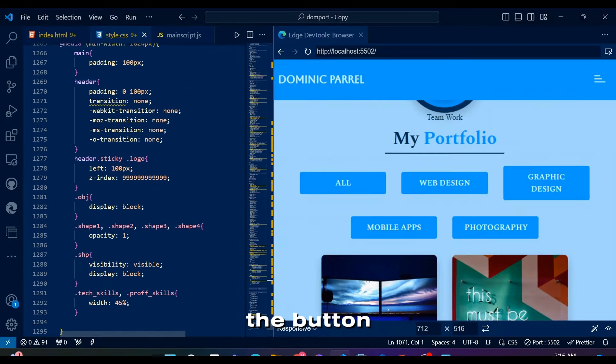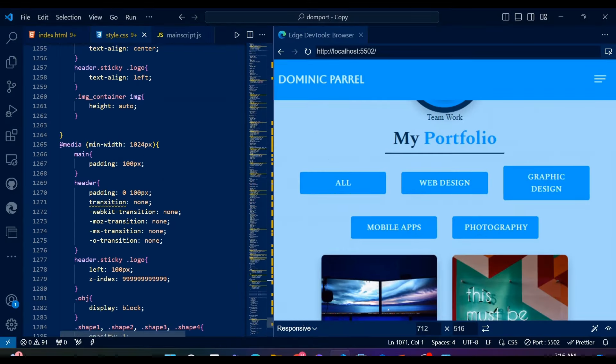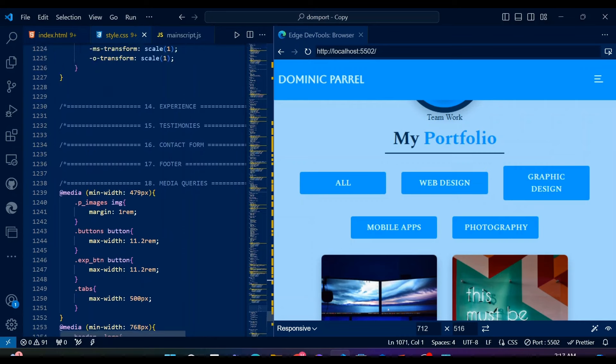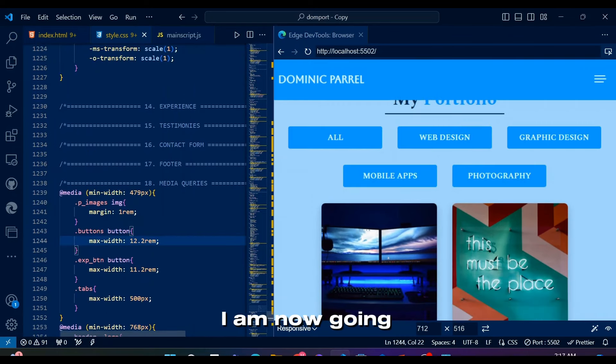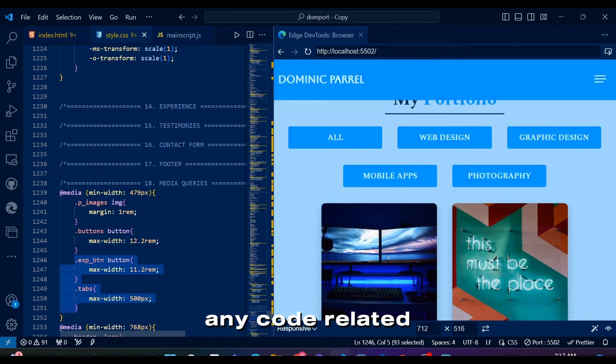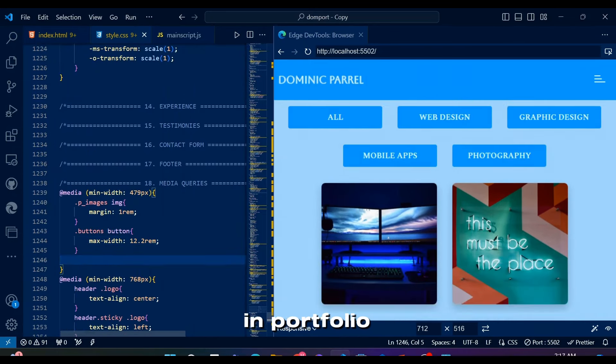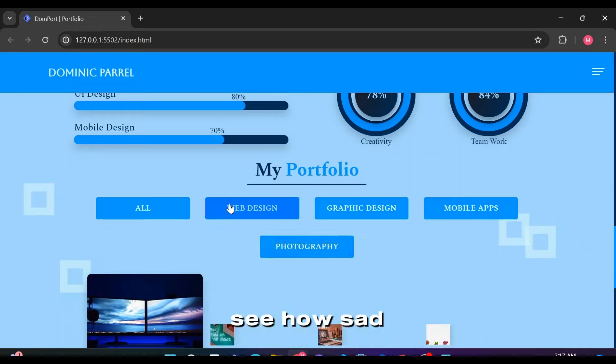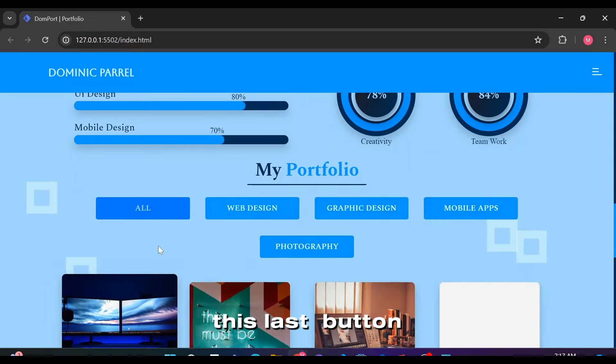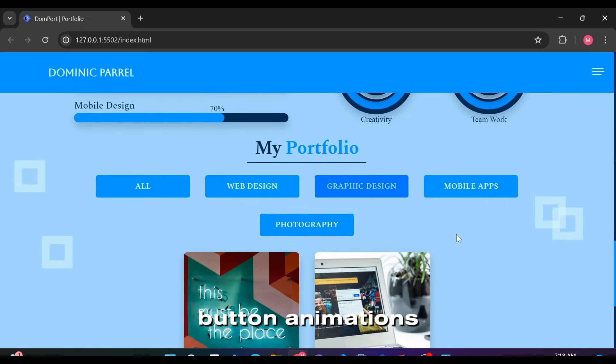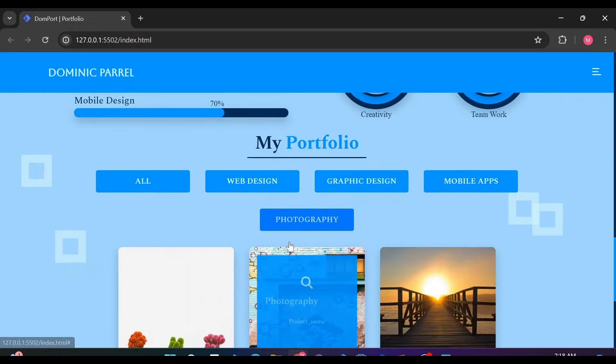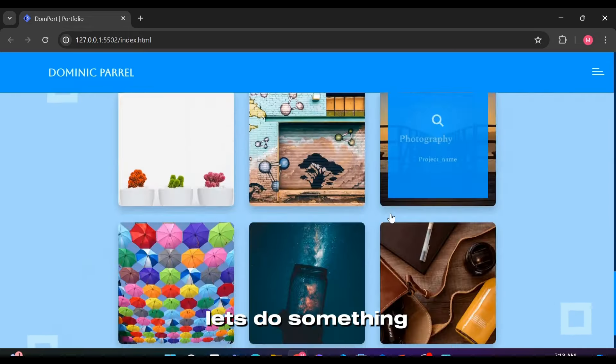Where did the button max width go? Just so you guys know I am now going to mess with any code related to buttons in portfolio in order to ensure they look the same height and also to make sure that no button is left alone on the large screen. Here you can see how sad this last button looks alone on the web page even if the button animations look good. Let's do something about it.